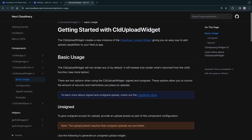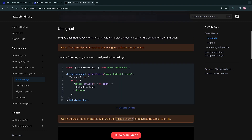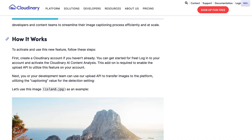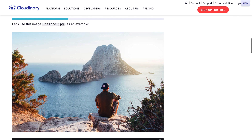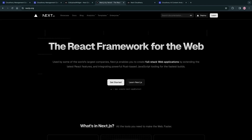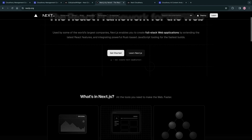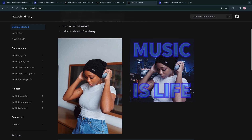This feature can be used with the cloud upload widget by setting detection to captioning in the options object, which means an image can automatically be given a caption when it's uploaded. Let's go through how to do this in a Next.js application using Next Cloudinary.